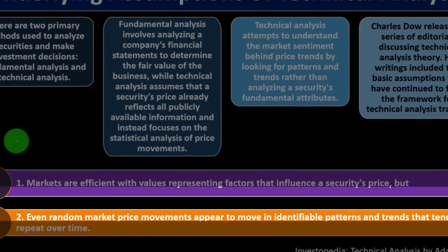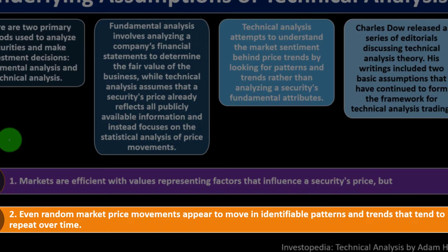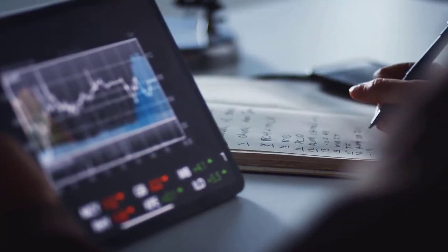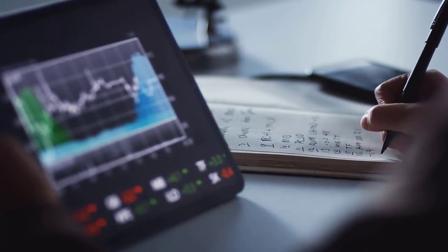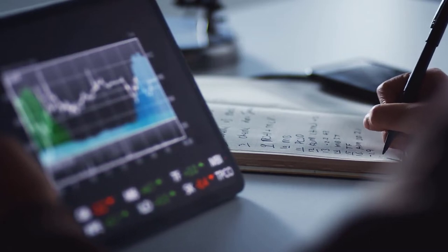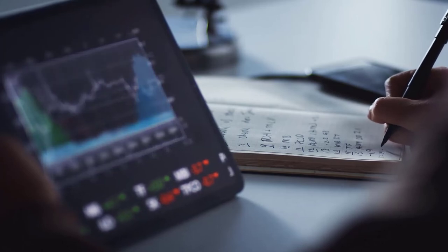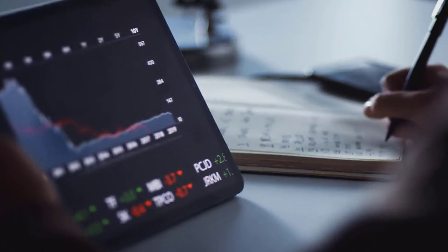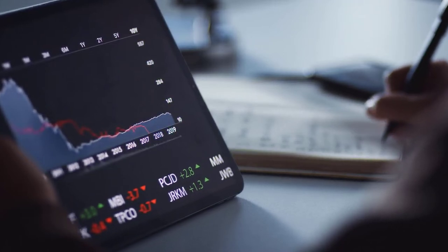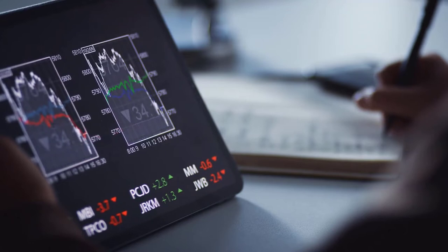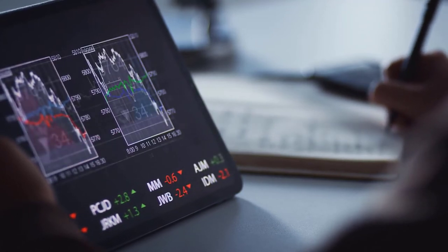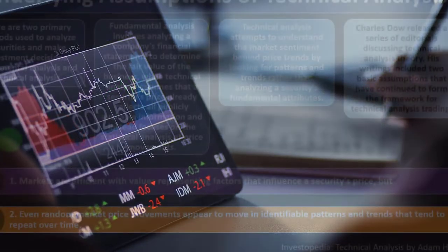Second, even random market price movements appear to move in identifiable patterns and trends that tend to repeat over time. This leads to the idea that rather than trying to value a company better than the market does, we should look at trends. Even when it looks sporadic, we think there are patterns — though some people might argue you're reading too much into past patterns to predict the future.